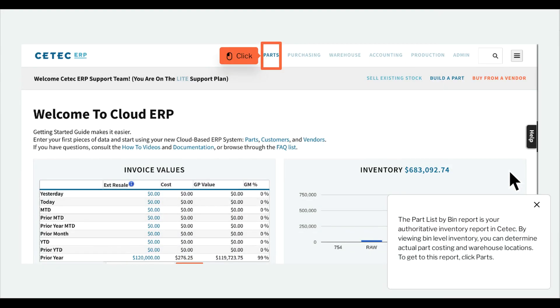The part list by bin report is your authoritative inventory report in CTEC. By viewing bin level inventory, you can determine actual part costing and warehouse locations.